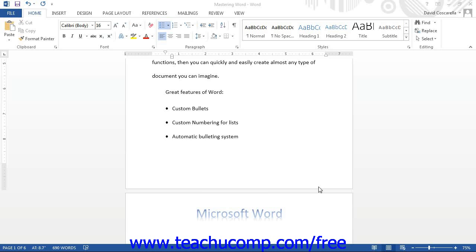You can change the appearance of bullets and numberings that you apply. Word allows you to create your own custom library of bullets and numbering. Custom bullets and numbering you create will then appear within the drop-down menu of their respective buttons, so you can create them once and then reuse them as often as needed.